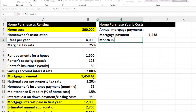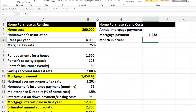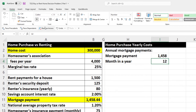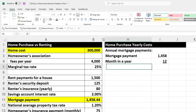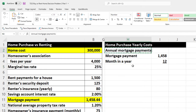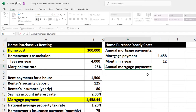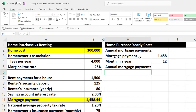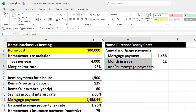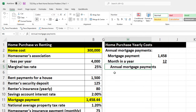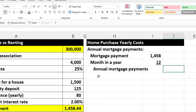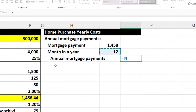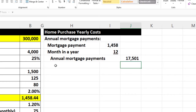Months in a year is 12. I'll do some indentation, then in the outer column, calculate annual payments: $1,458 times 12. That gives us the yearly mortgage payments.